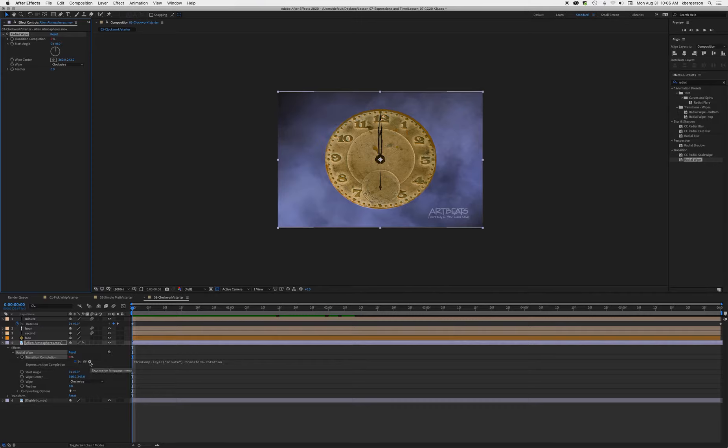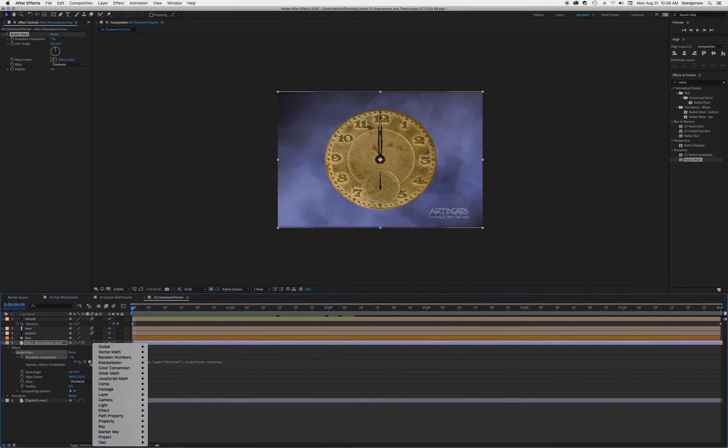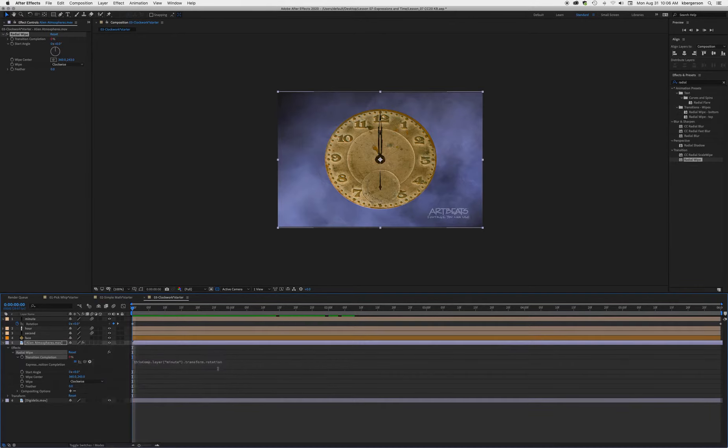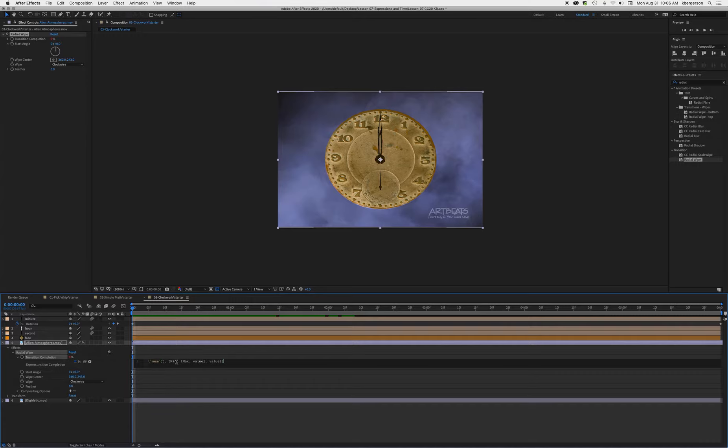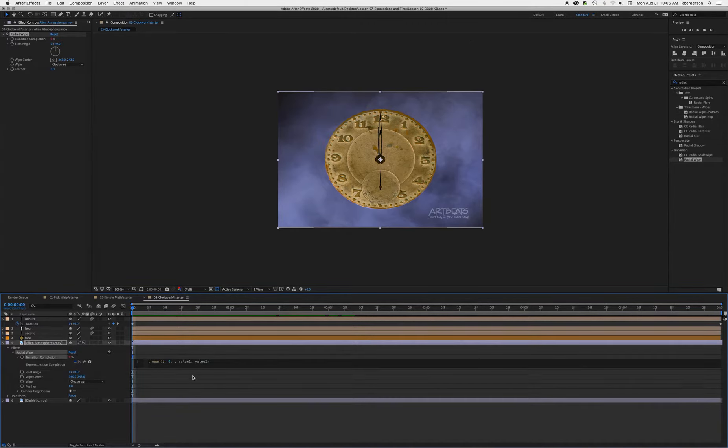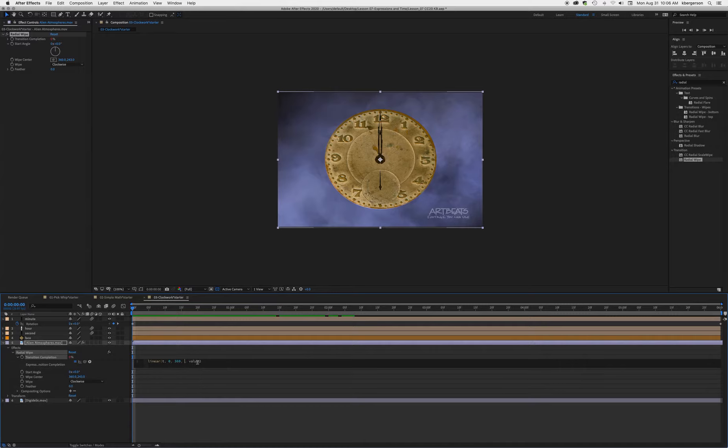What we're going to do is click on this arrow right here and choose linear interpolation with T, min, max, value 1, and value 2. Type that in, and what we're telling it is that we want 0 to 360 to be the same as 0 to 100.